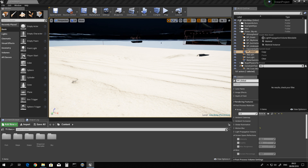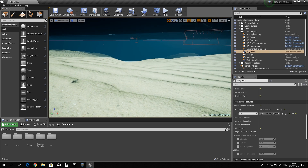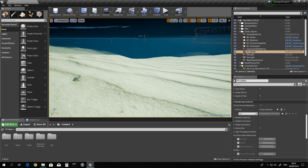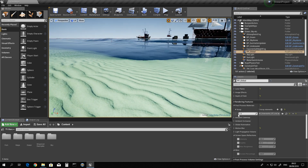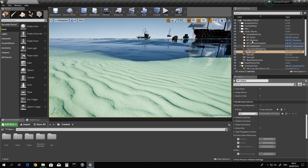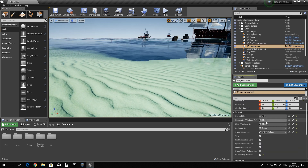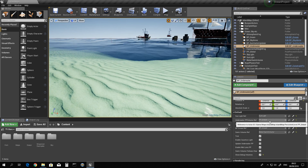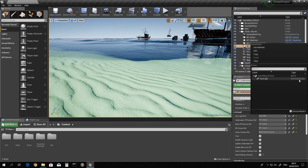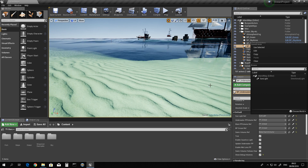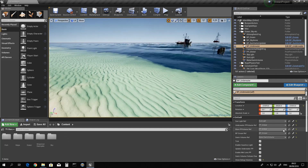The most common error people get while setting the underwater effects is when they don't go into the post process and set this value to 1. Also, in the underwater blueprint they don't set the values correctly — specifically the directional light reference. You have to do this correctly or your subsurface effects will not work well.